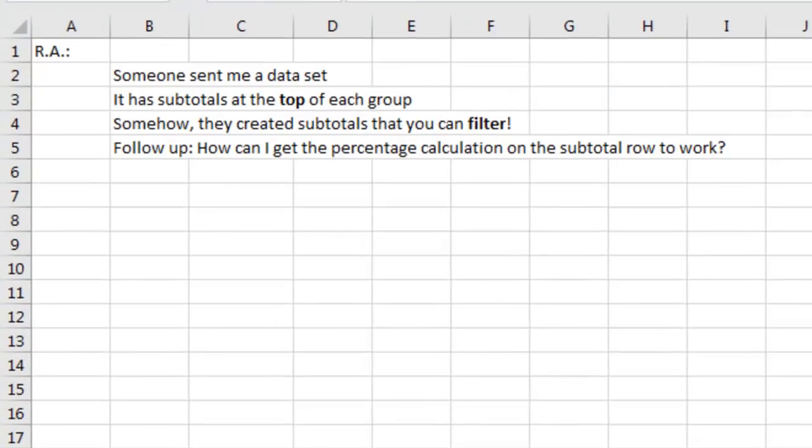He says, someone sent me a data set and it has subtotals at the top of each group. How do they do that? And then they created subtotals that you can filter. How can you do that?